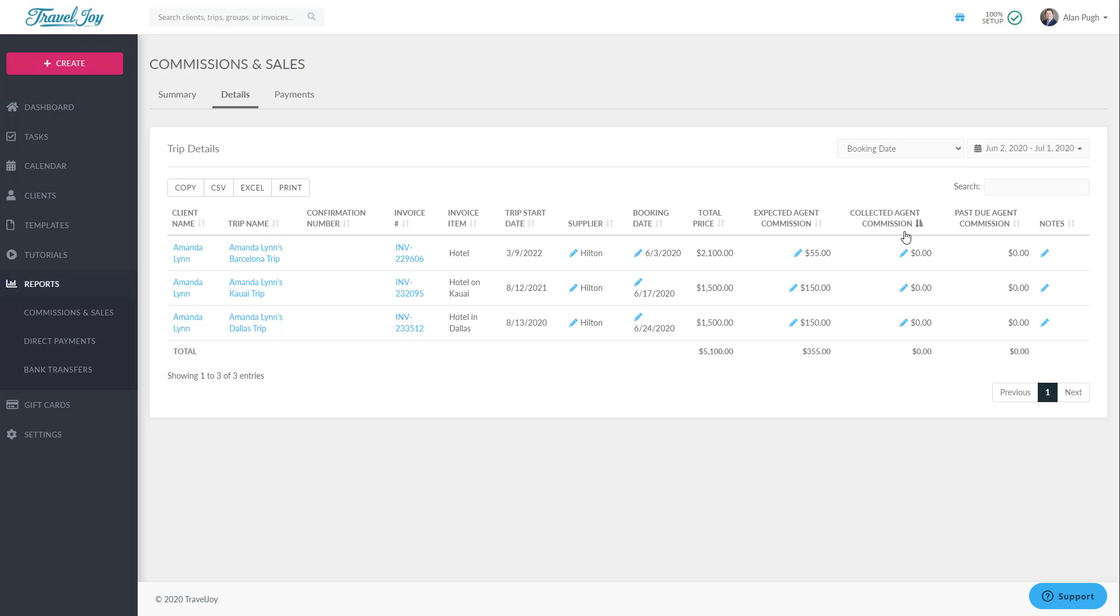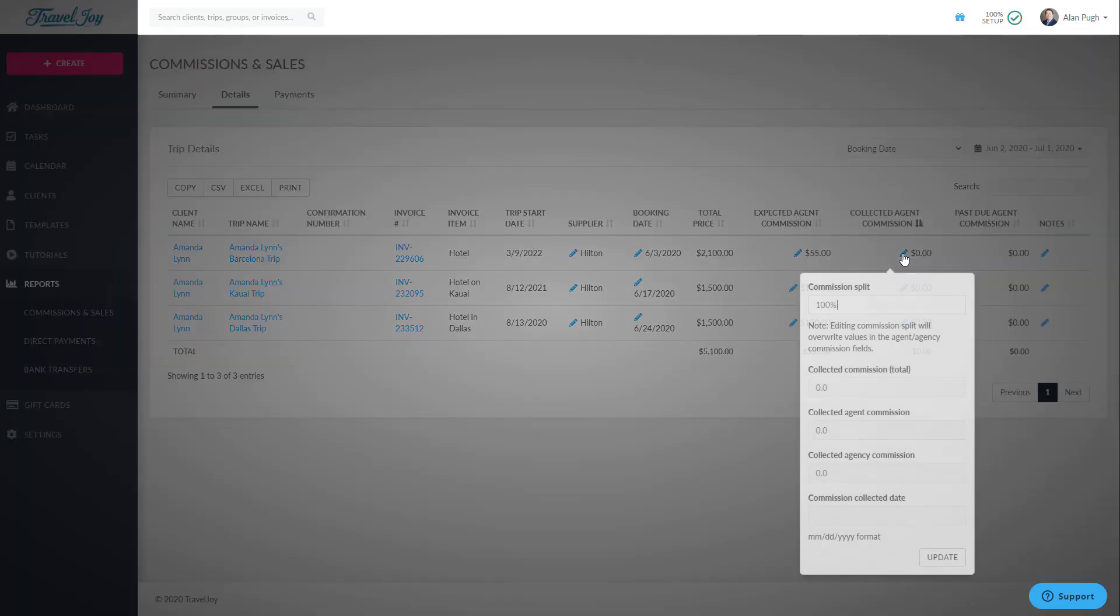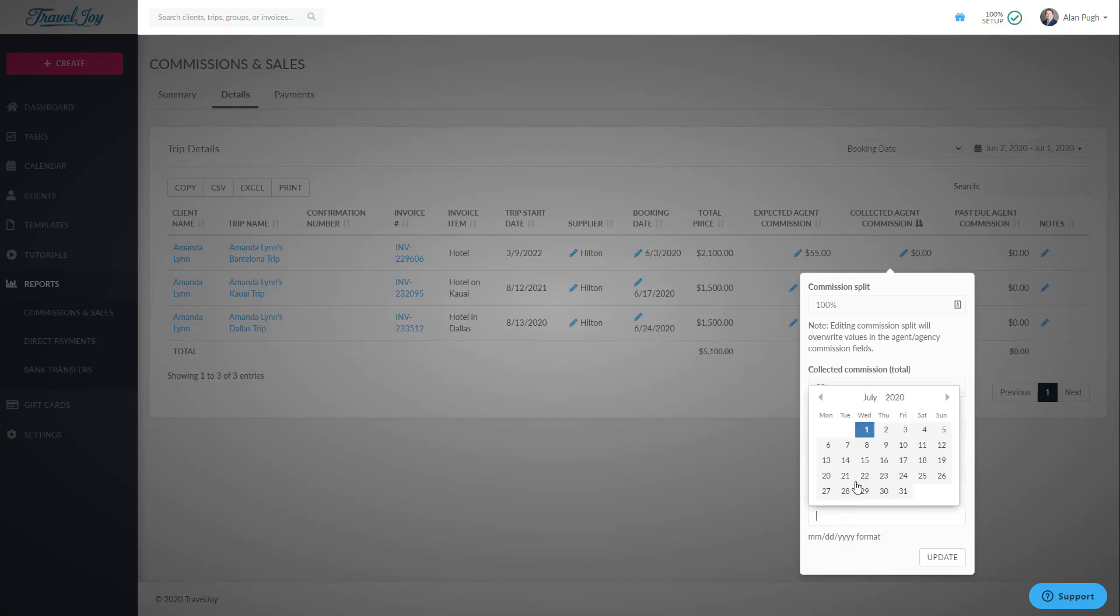Anything with a pencil icon can be edited directly on this page, so if you've recently collected a specific commission payment, you can click the pencil icon for that item, add the details, and then click Update. This change is applied automatically.